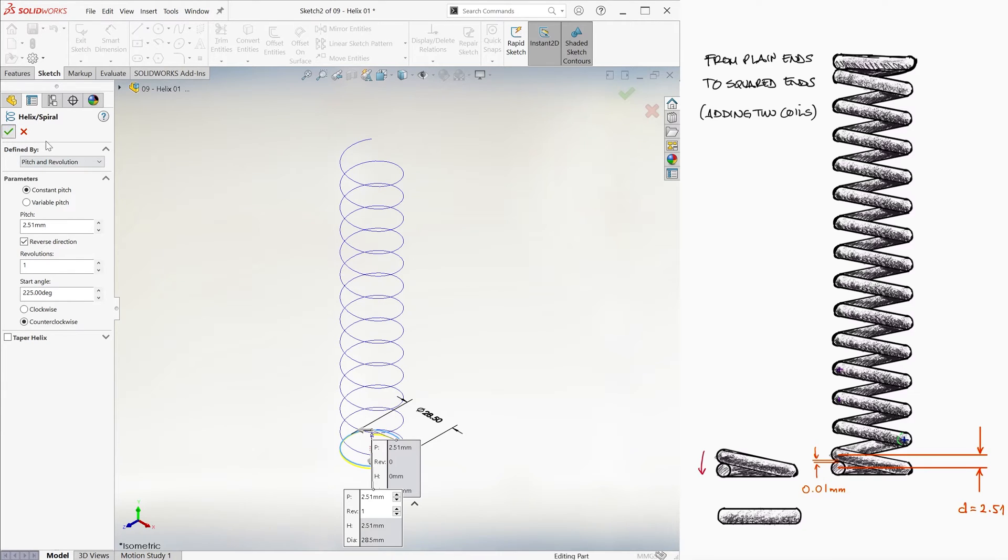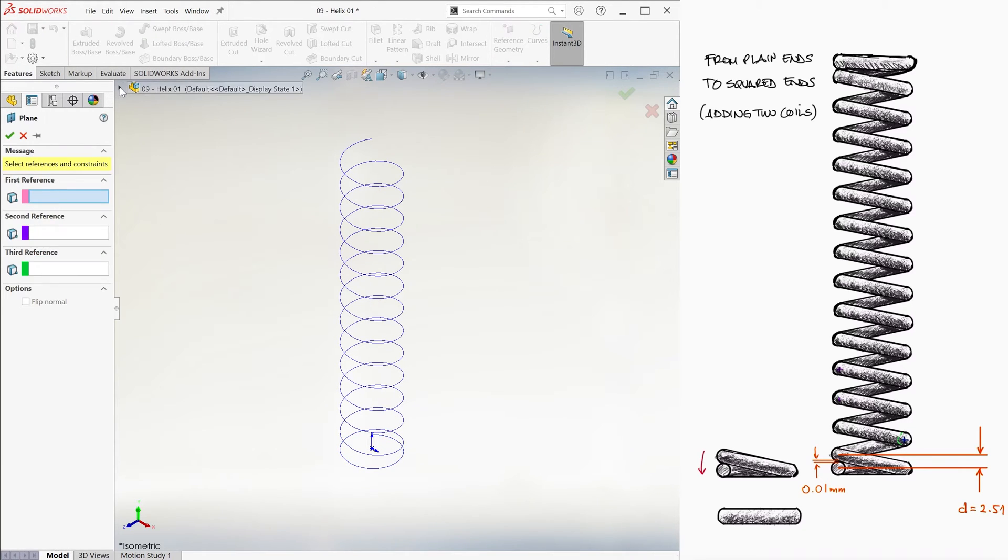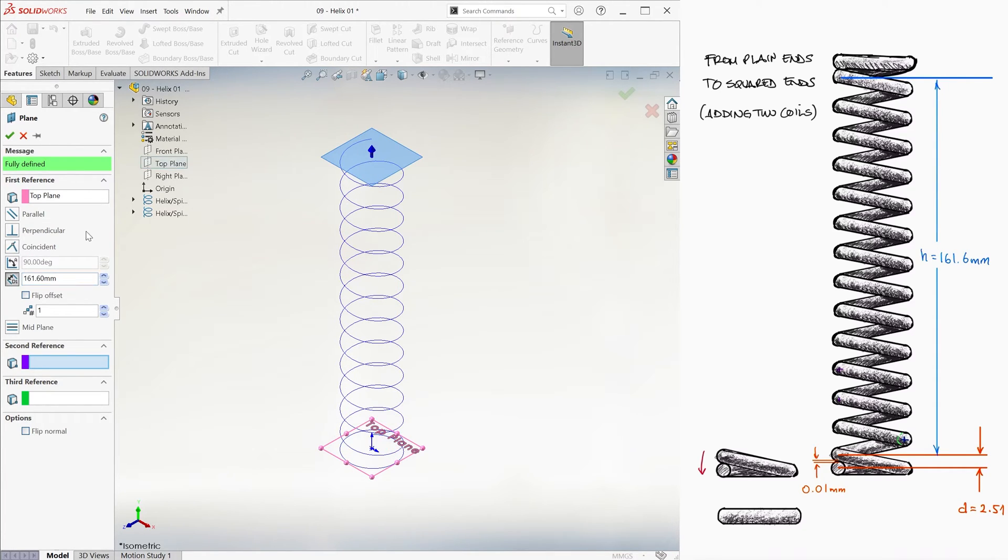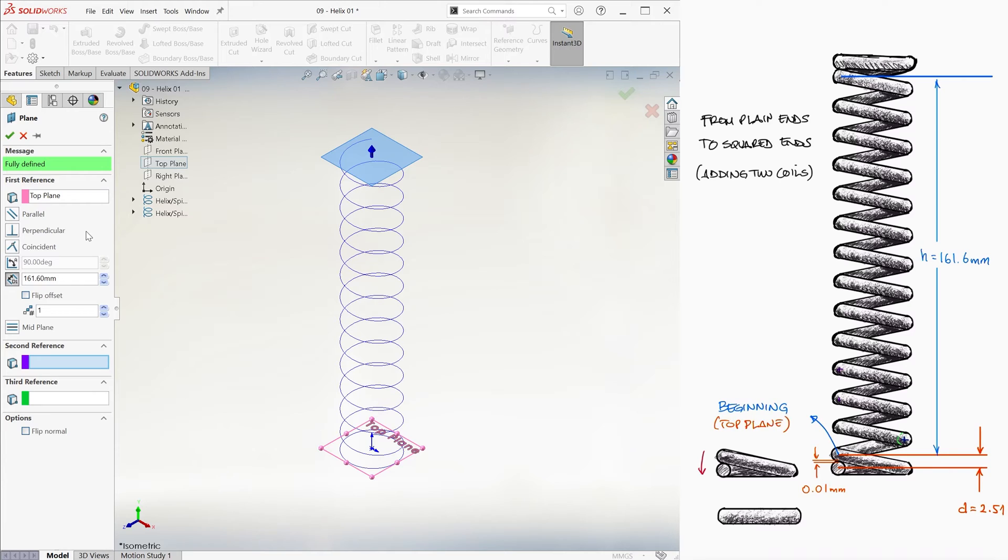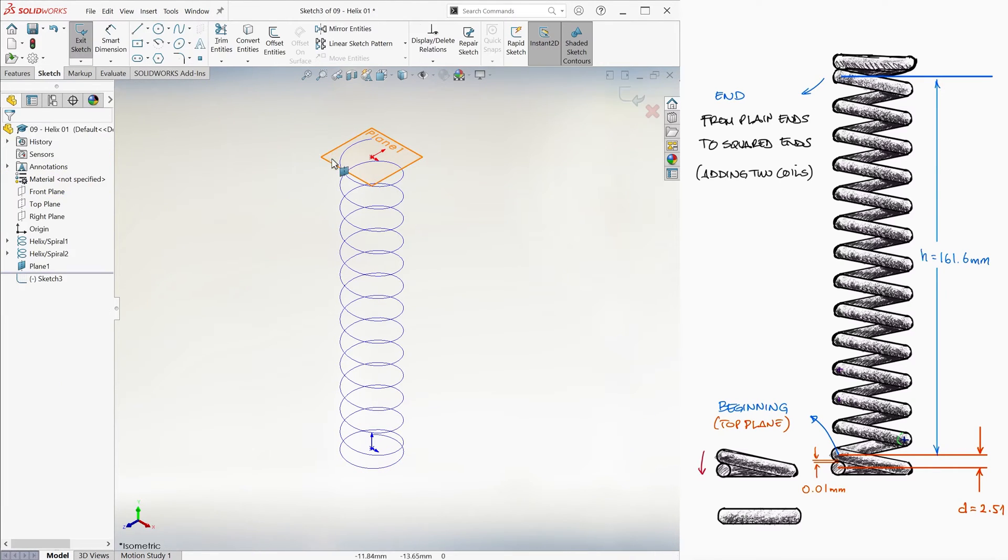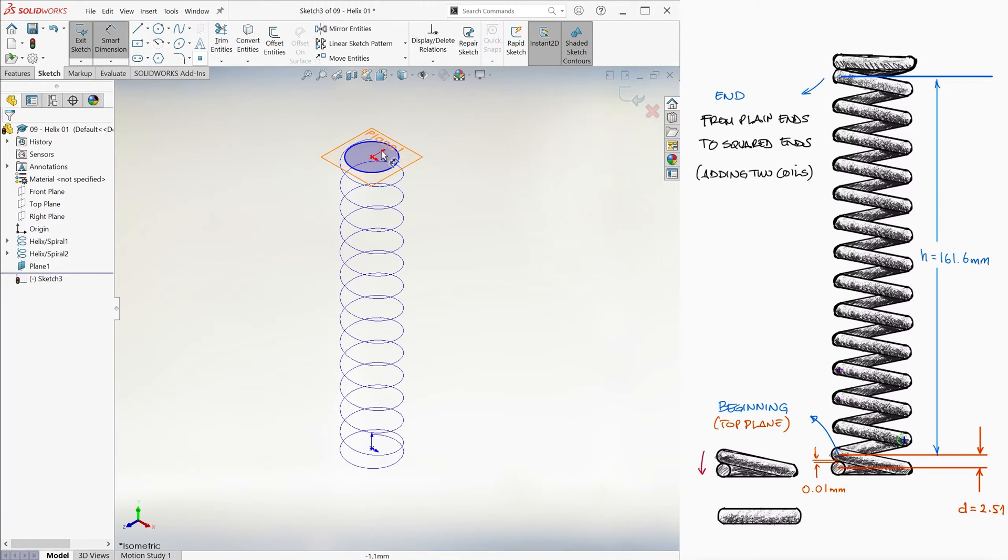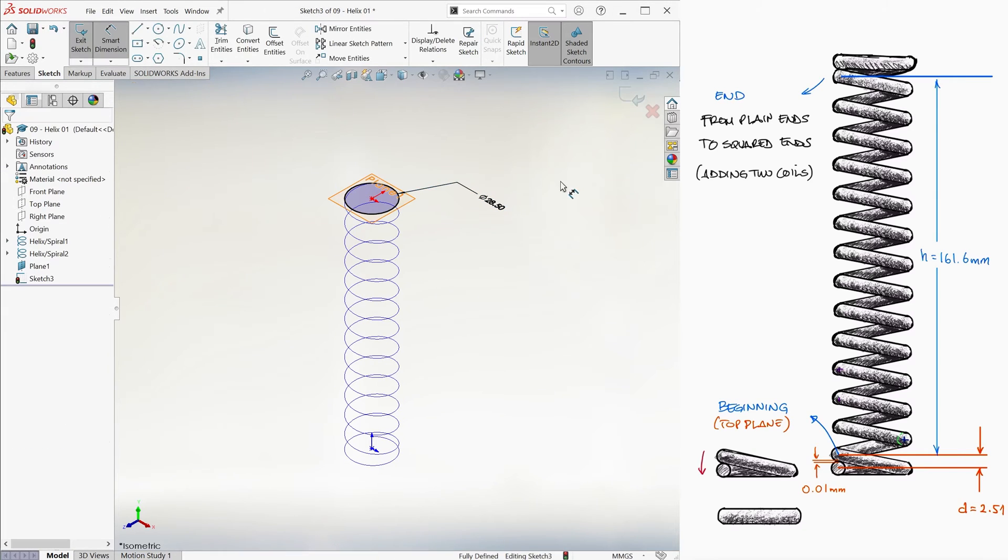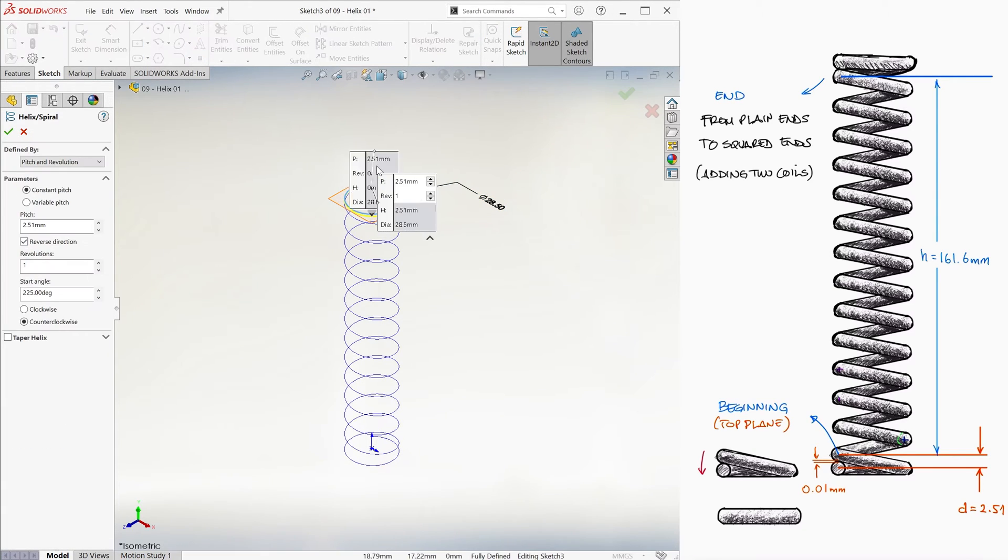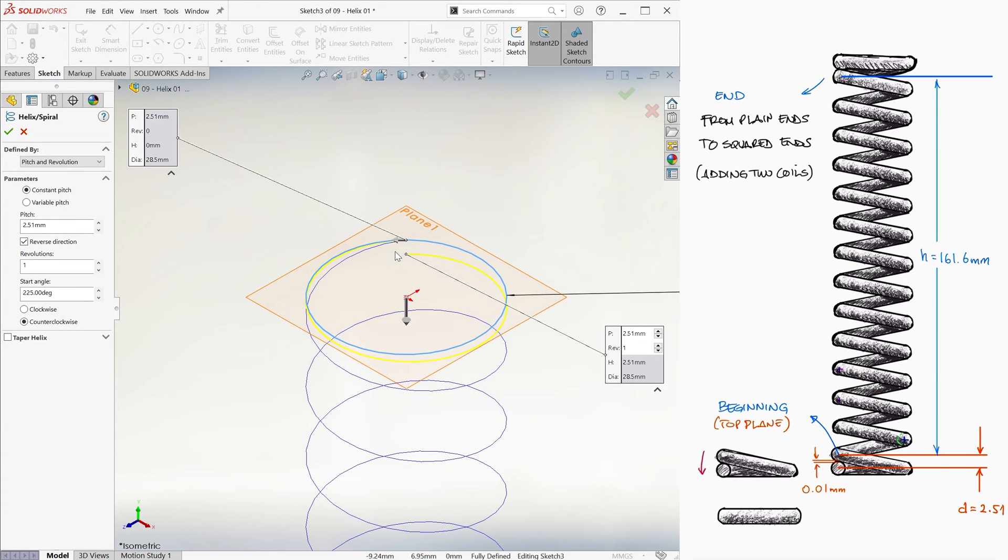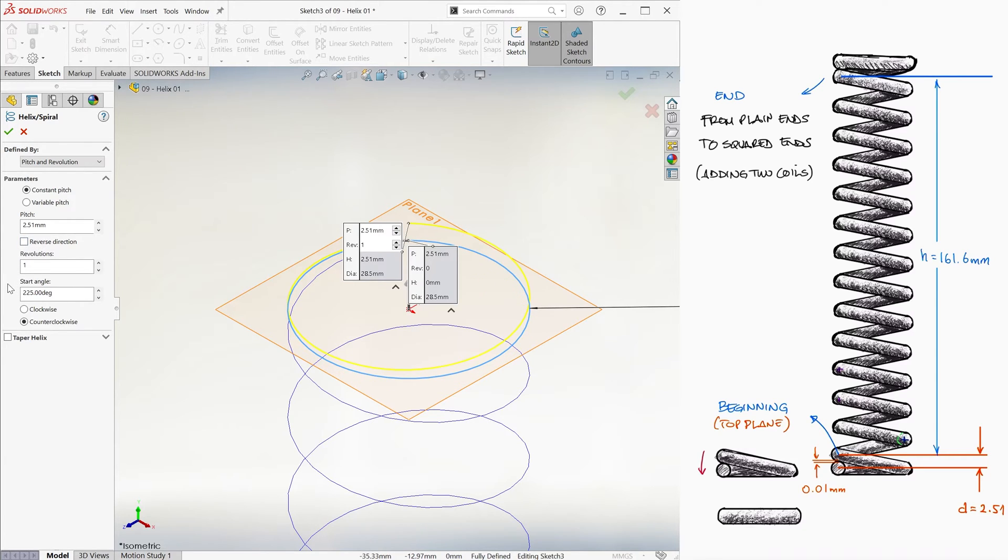Now we do the same on top. We first create a plane that is parallel to the top plane at a distance of 161.6 millimeters, which is where the first helix ends. We create a helix. We draw the same 28.5 millimeter circle centered with the origin. And because this is just an extension of the first helix, and we should therefore have the same parameters that that original one had, we uncheck the reverse box and we make it clockwise.